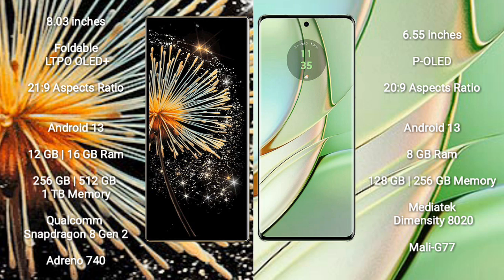Xiaomi Mix Fold 3 runs on the Android 13 operating system. Motorola Edge 40 runs on the Android 13 operating system.